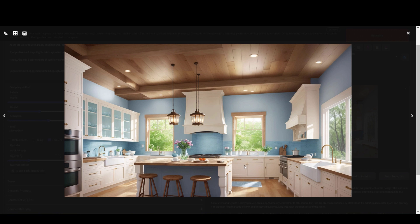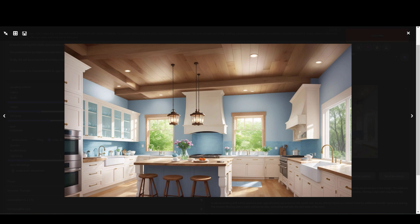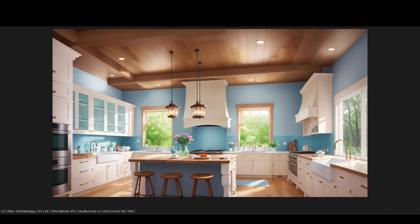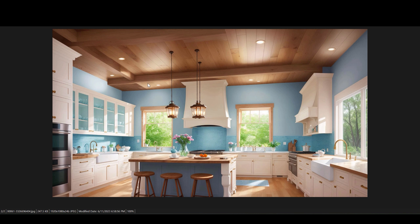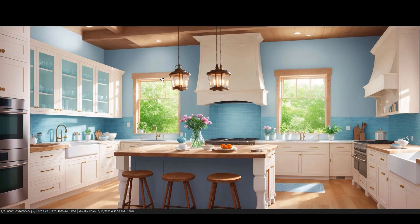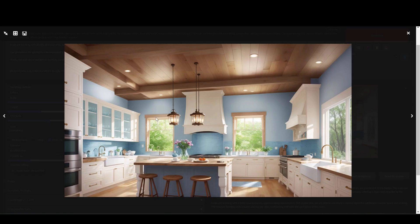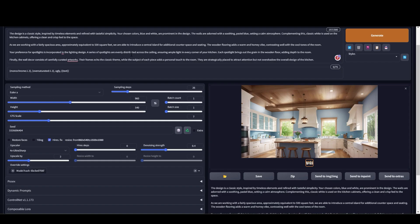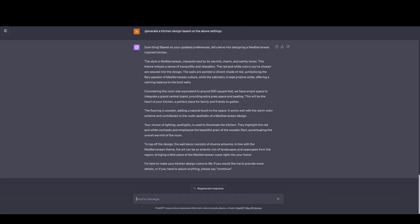So this is the classic kitchen design. It looks pretty good. It has a shelf up there. I see some ovens. Let's go to the updated prompt.